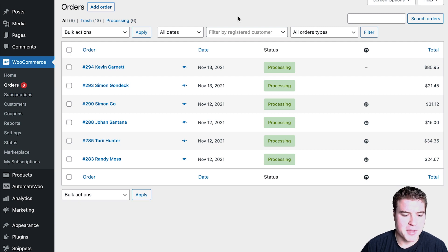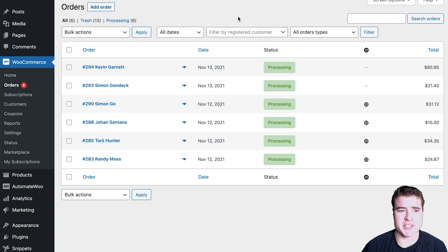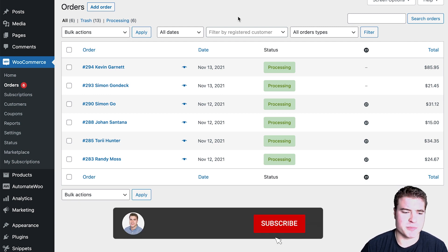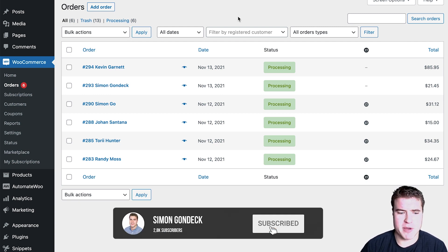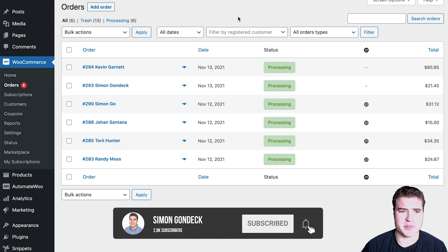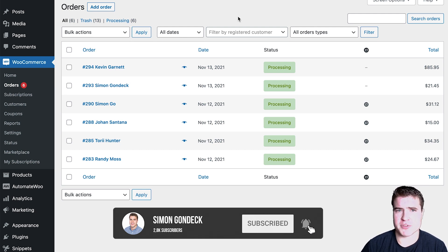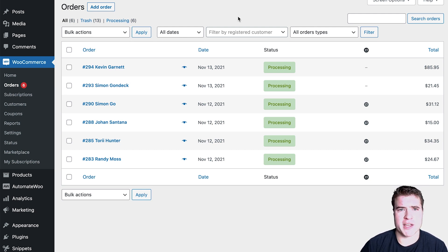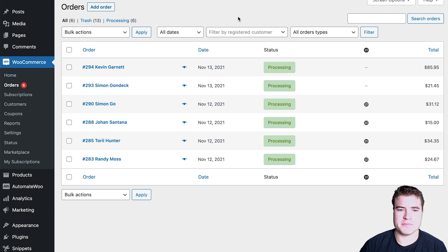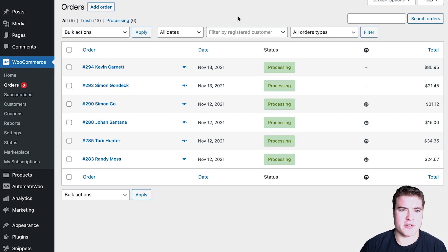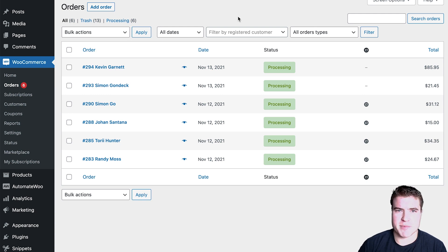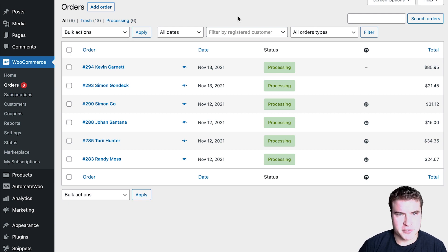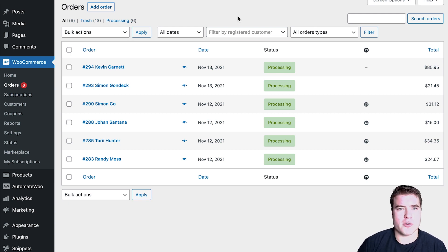In case you get a customer support request or a customer emails you or calls you and says, hey, something on my subscription doesn't look right, or on my account page I can't find how to change this or that, or update my payment method or change my address or add a product to an existing subscription or skip a payment.